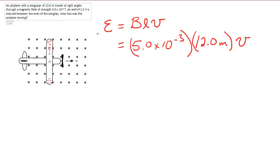The induced EMF is given. It's 1.5 volts. And if we solve this for V.